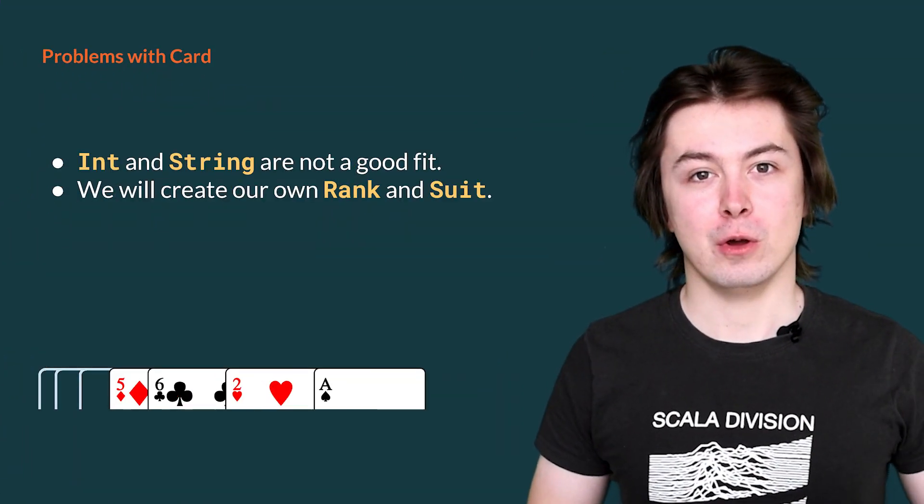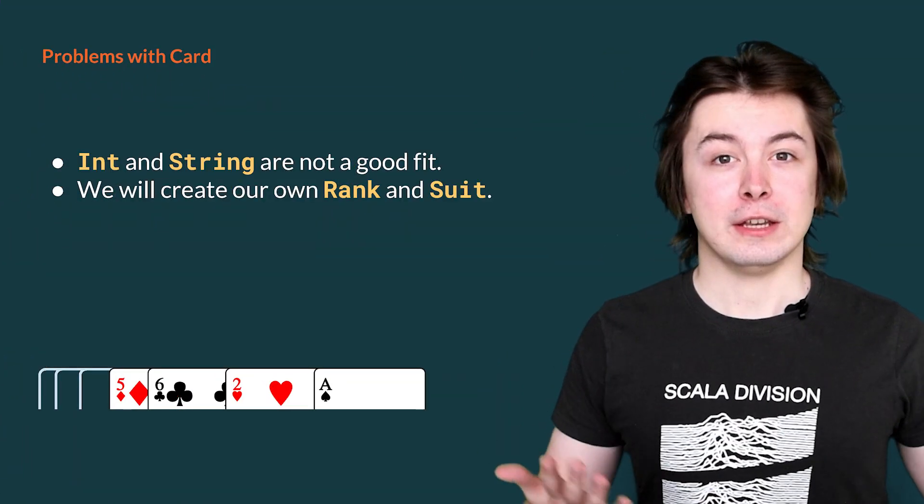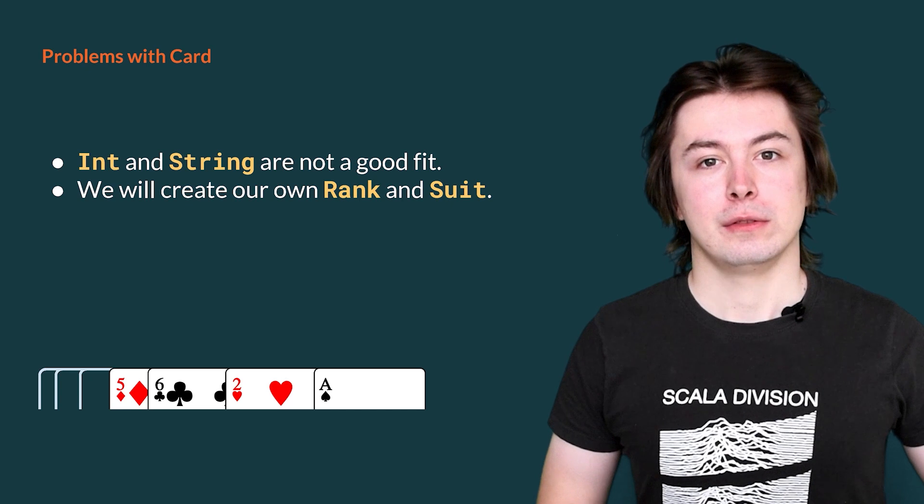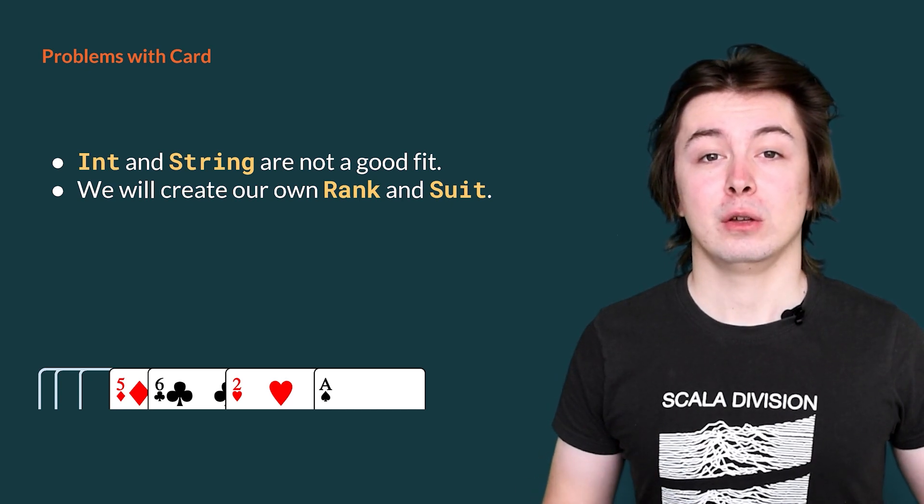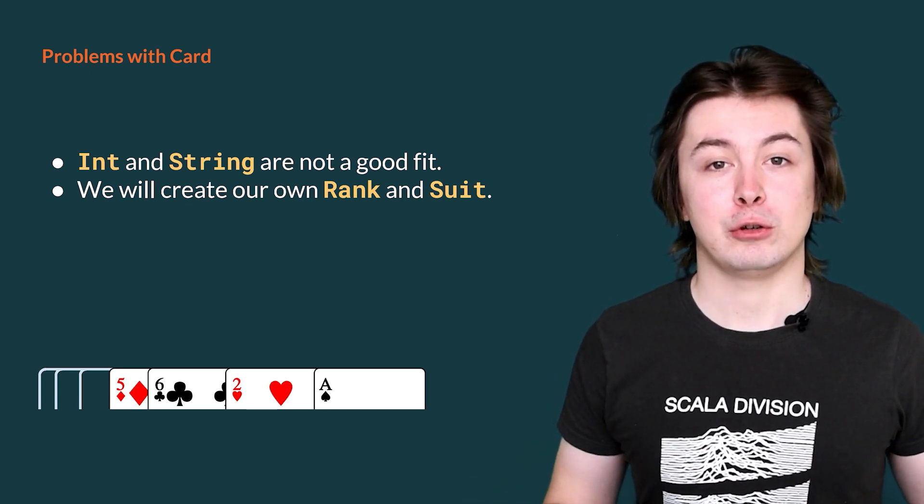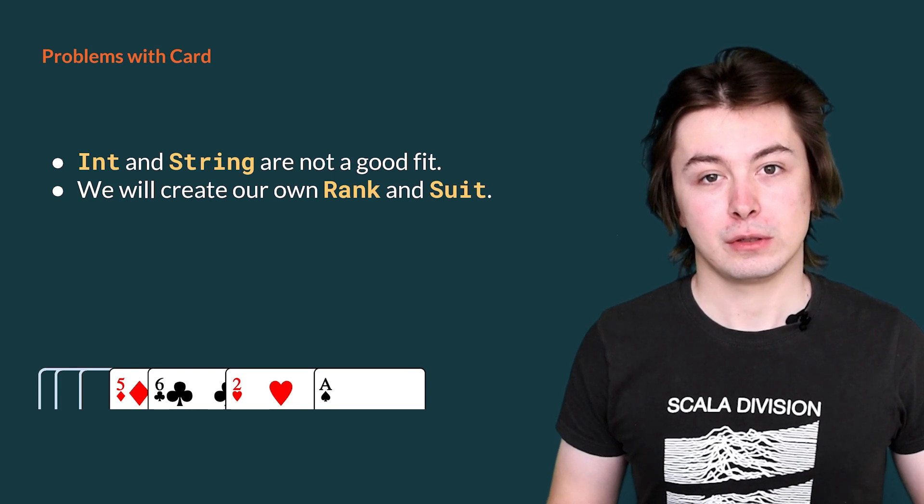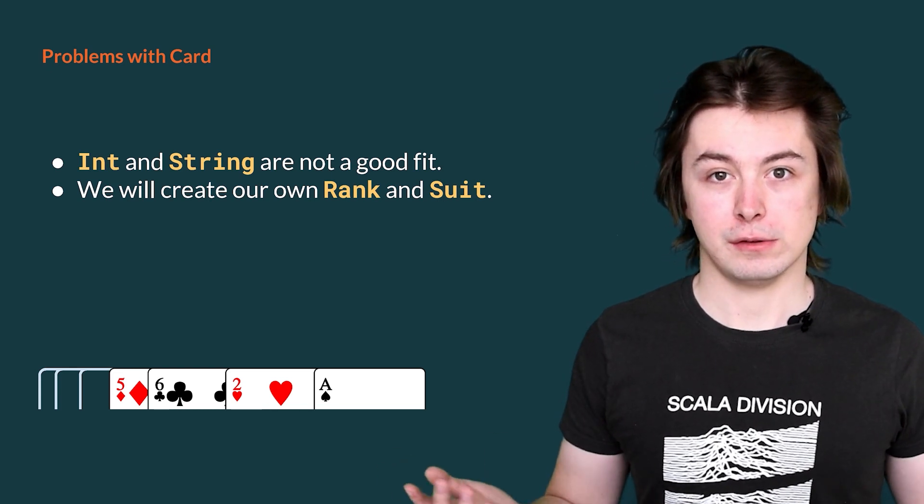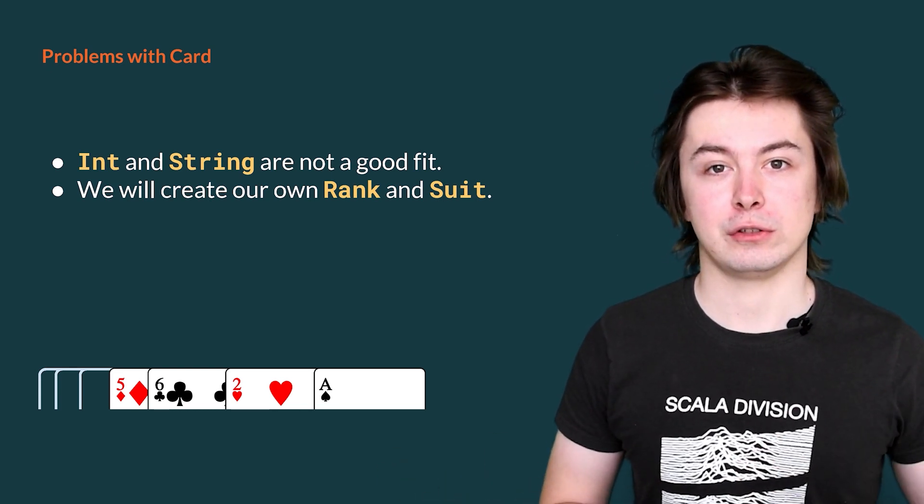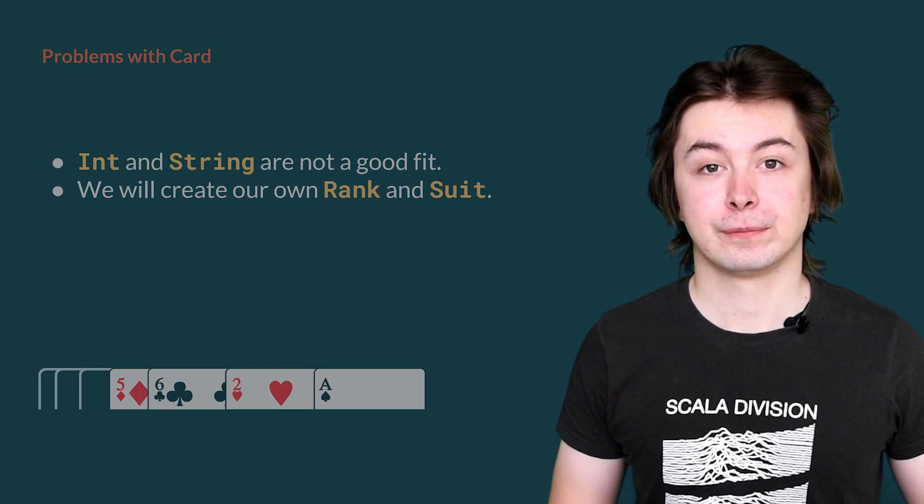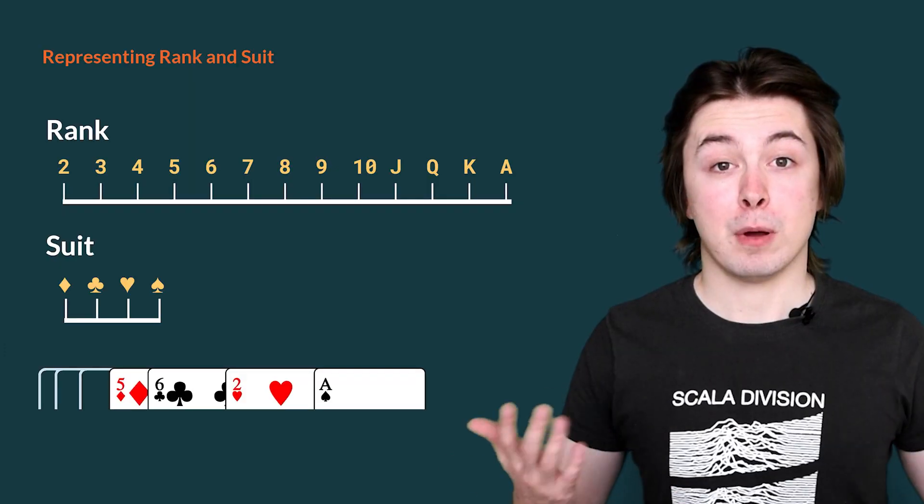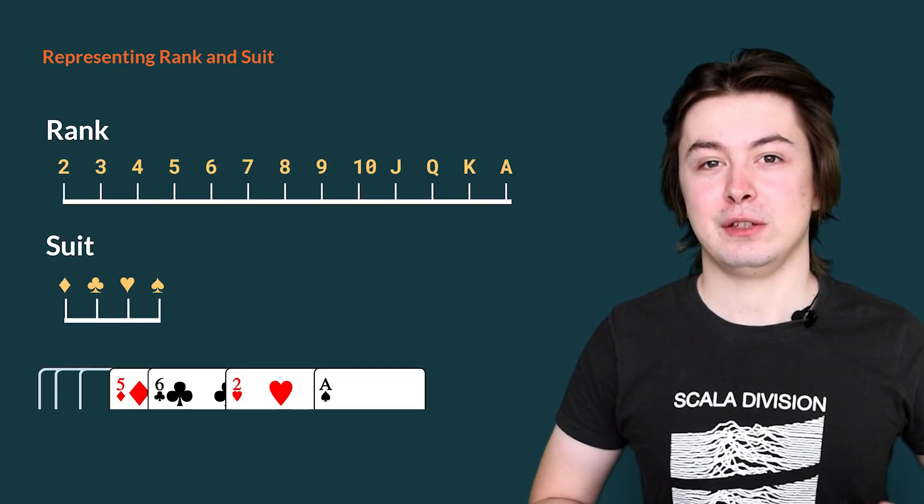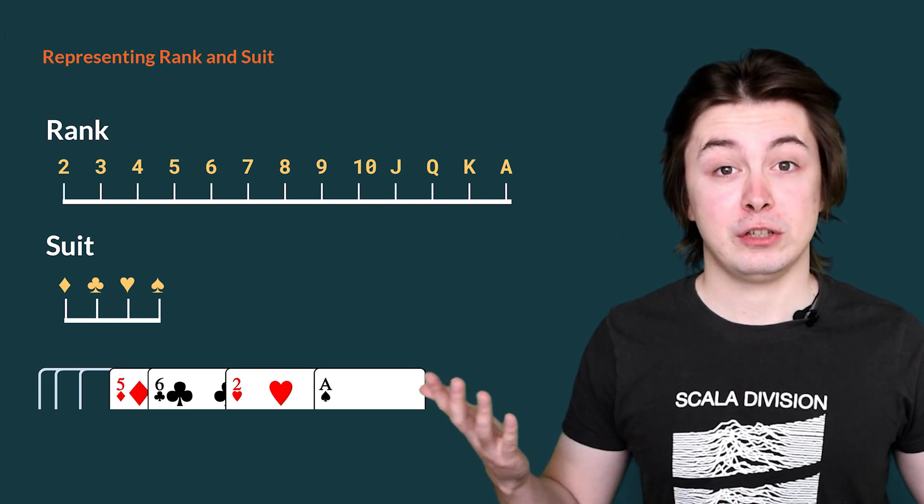So, how do we improve the precision of our data type? We identified earlier that both int and string are not precise enough to represent accurately rank and suit of a card. So instead, we will define our own data structures to represent them. Here, we see two number lines, one each for both rank and suit. These represent the exact range of values we expect to be able to use to construct our card. These are perfectly represented in Scala using an enumeration.